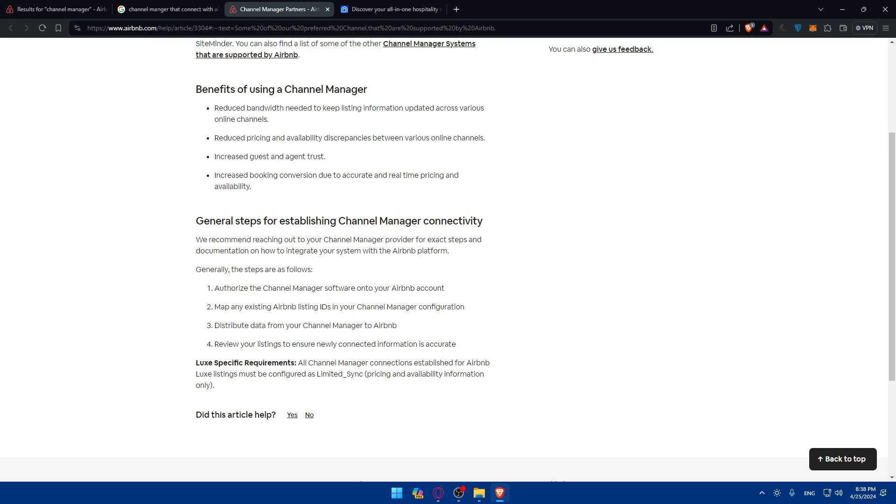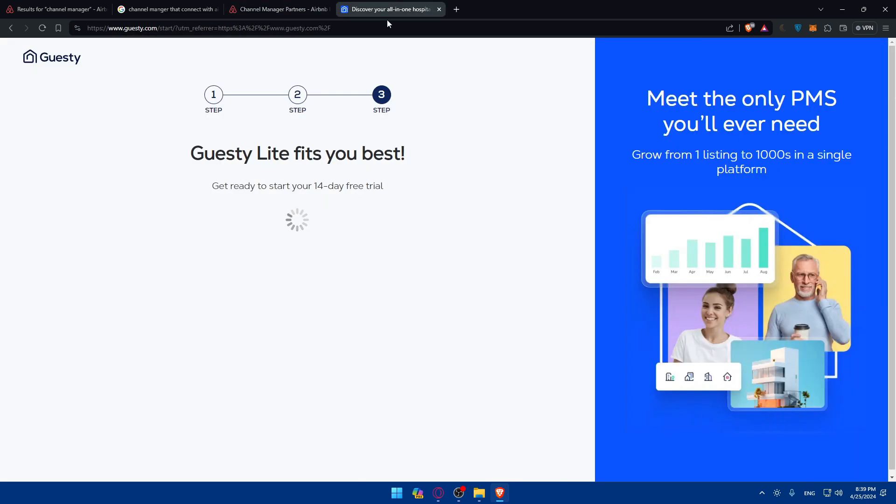And you can even test integration. You can conduct a test by making some changes to availability or rates in your channel manager dashboard and verify that they reflect accurately on your Airbnb listing. Test the booking process to confirm that reservations are synced across both platforms.